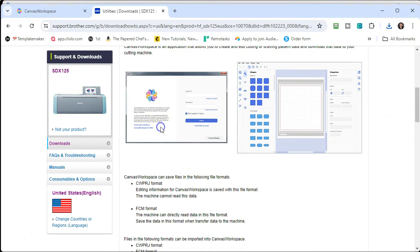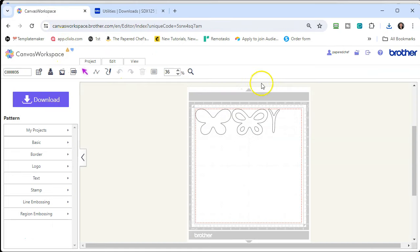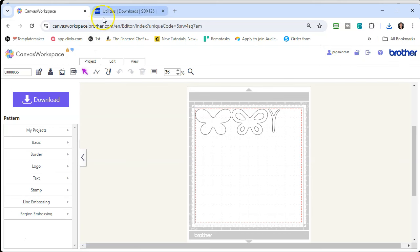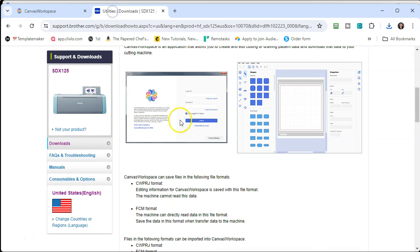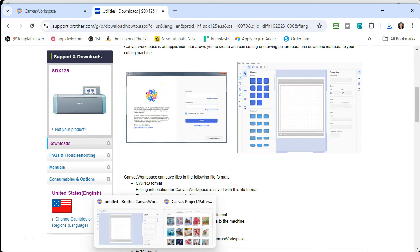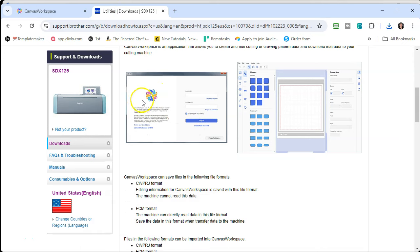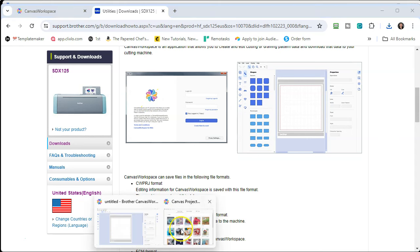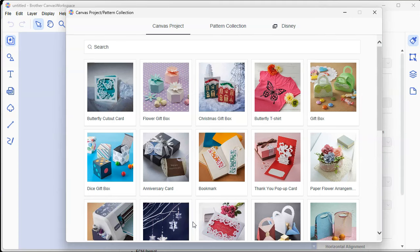You're going to get a screen that looks like this — it's a login screen. You're going to use the same username and password that you use for your Canvas Workspace software. For example, there's my username, Paperchef. Once you're all logged in on your computer, you see this icon and you're taken to Canvas Workspace software for the PC. There are your building projects and pattern collections you might have registered.